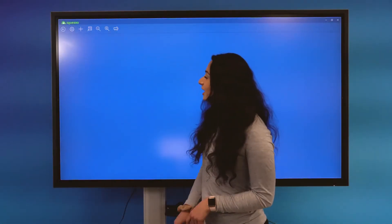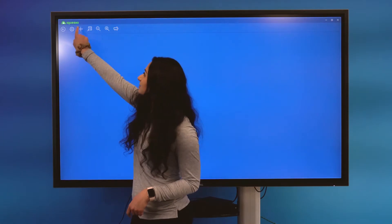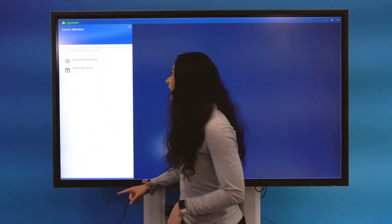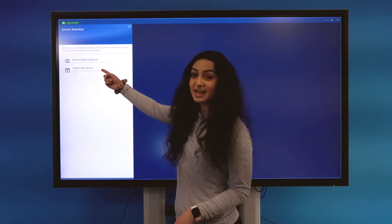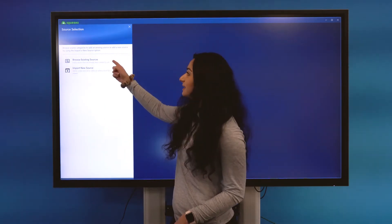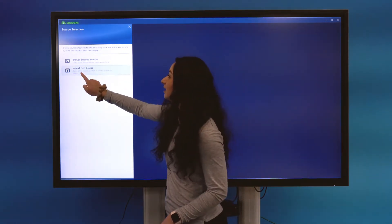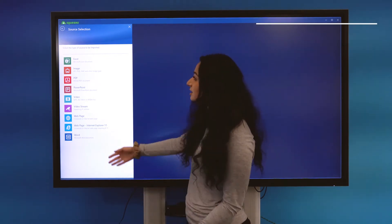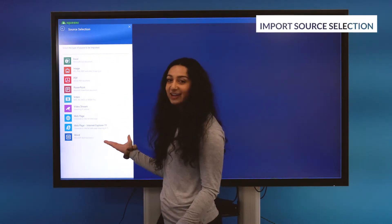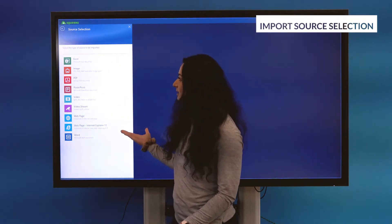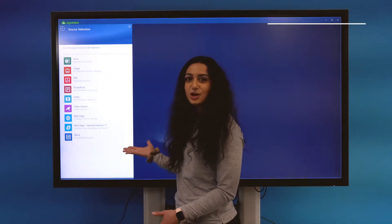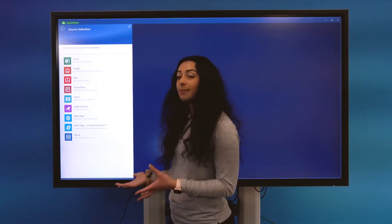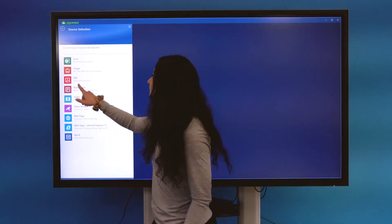We're going to navigate to the Add Sources button here at the top. And here you see two options: Import New Source and Browse Existing Sources. If you'd like to import a brand new source to your Squeaks board, you have various different options here from Excel, Images, PDF, PowerPoint, Videos, Video Streams, Web Pages, and Microsoft Word Documents.